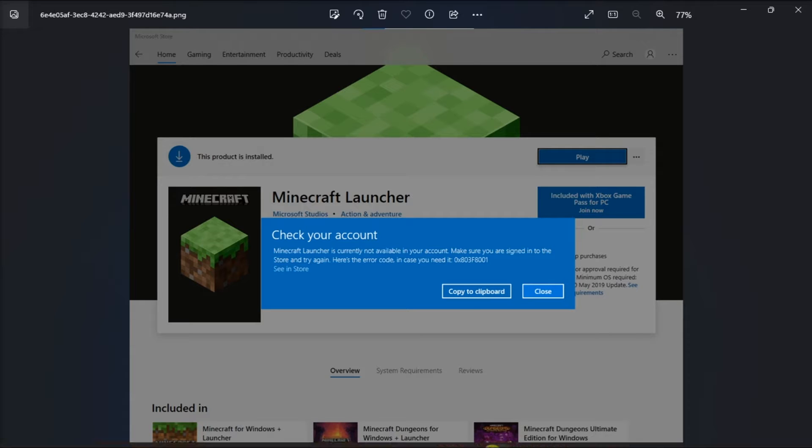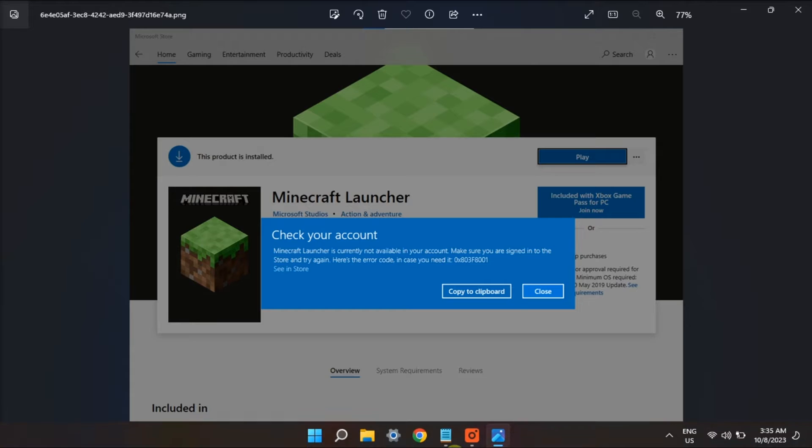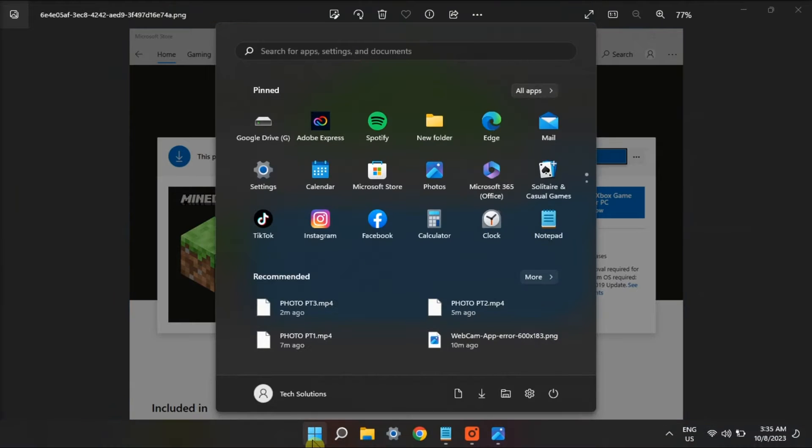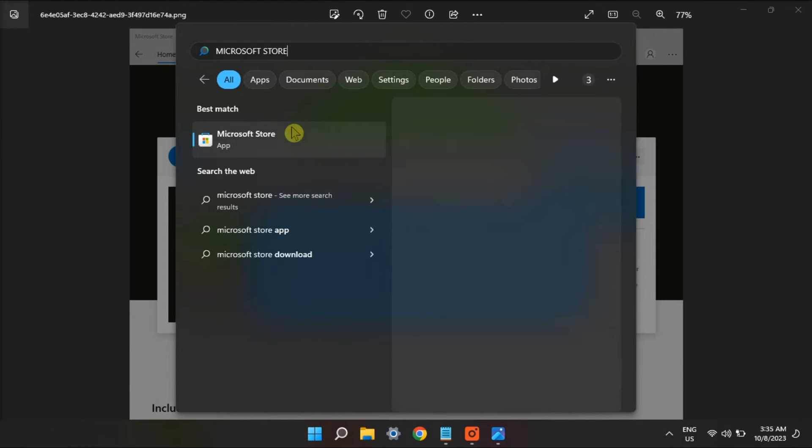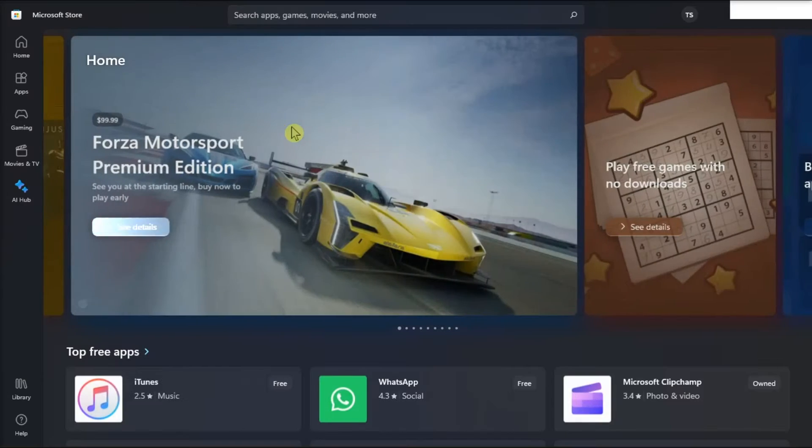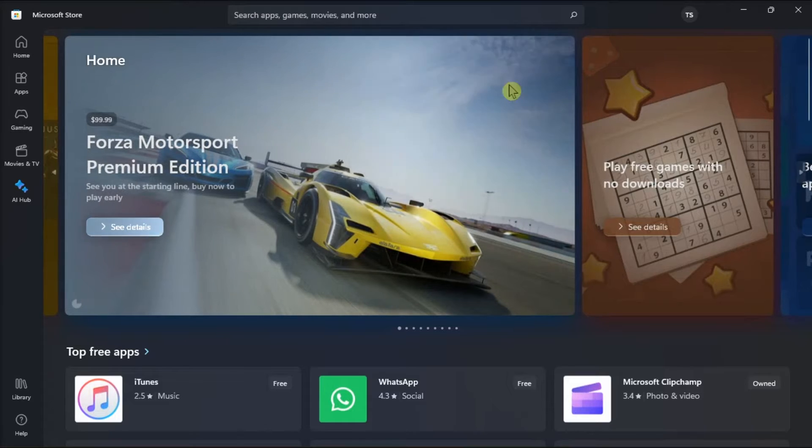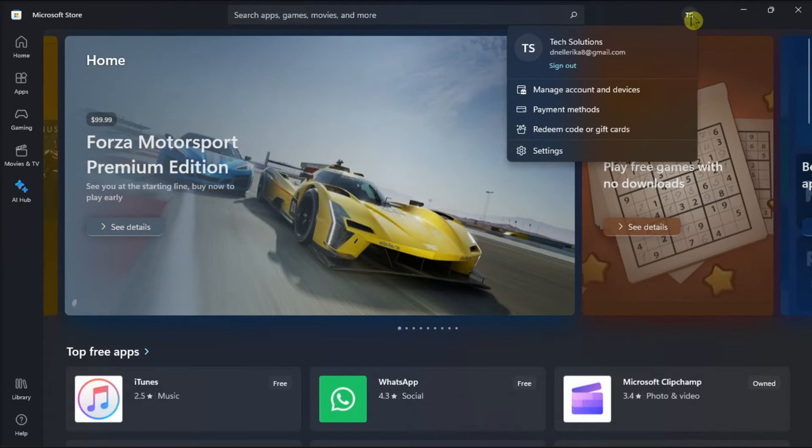So first, ensure that you're signed into the right Microsoft account. Do it by searching Microsoft Store, click on your profile icon, then see if you're logged into the right account.